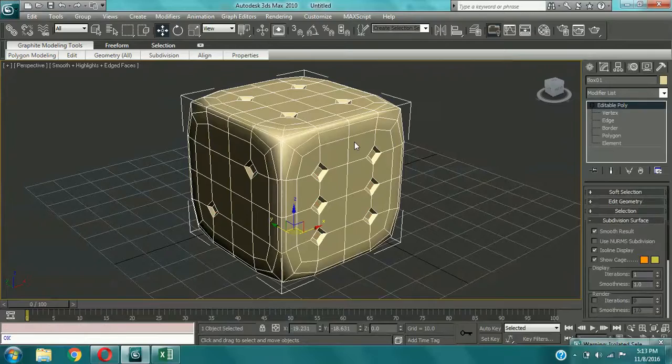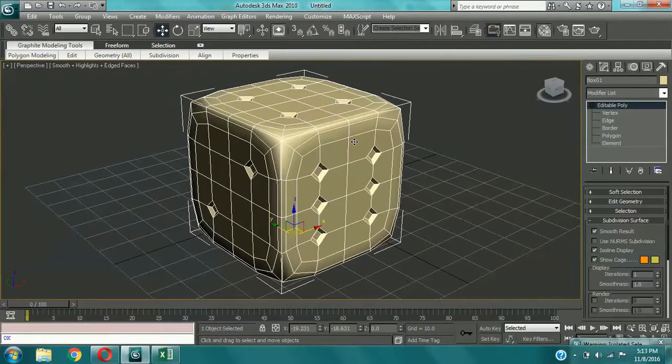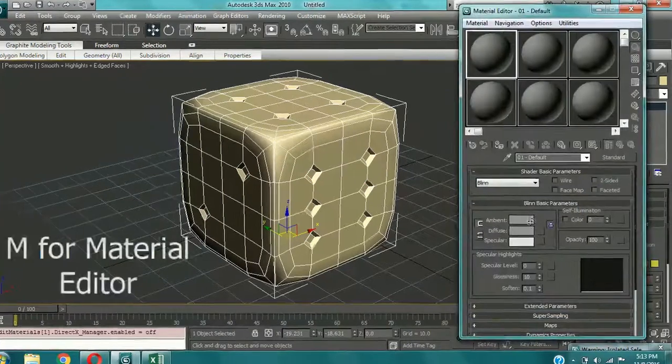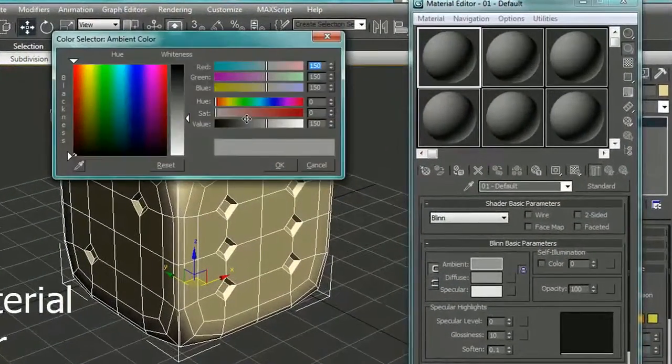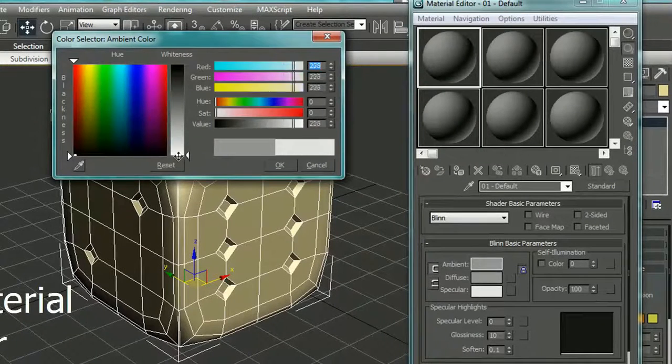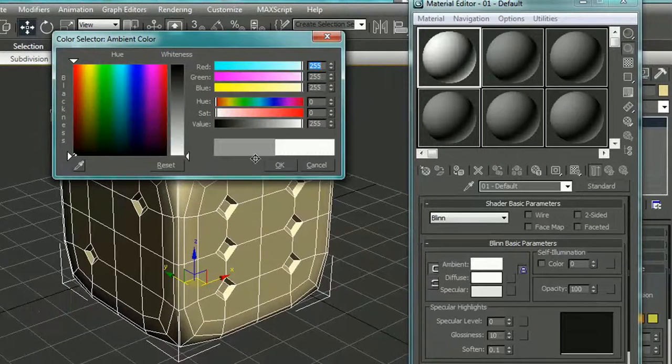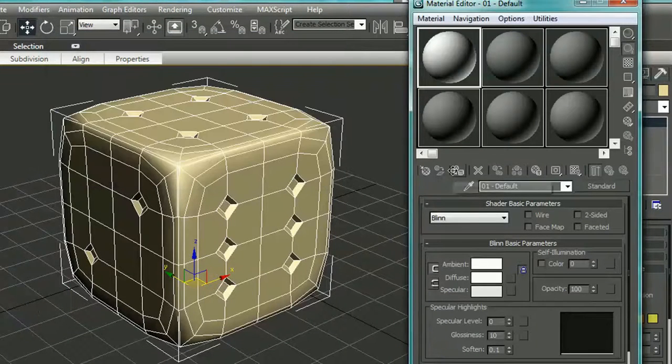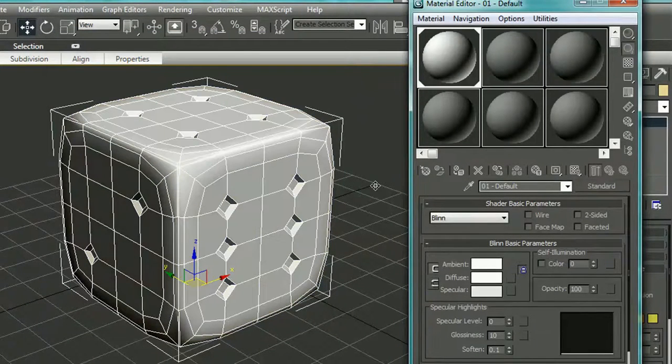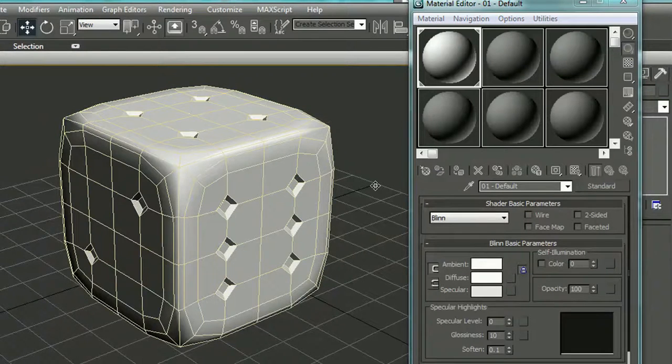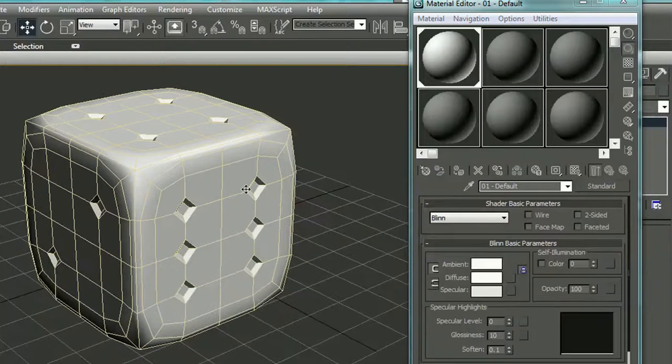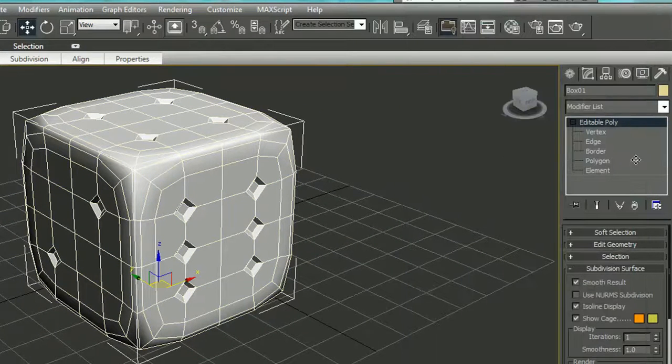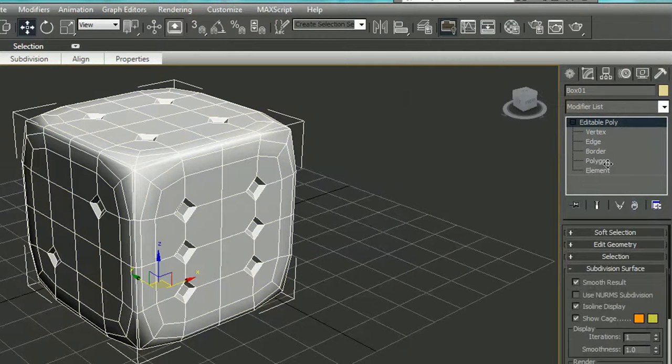And now we can give them color. Okay. Now give white to the entire dice. You can change them as you wish, but I'm giving it white. Okay.